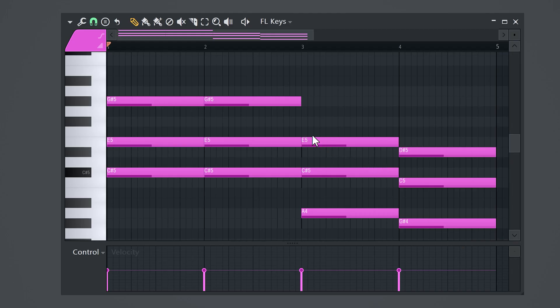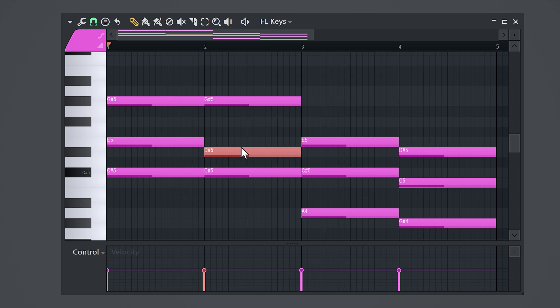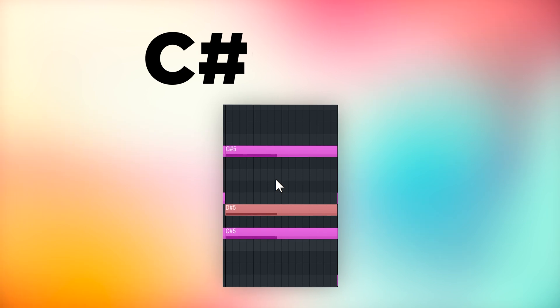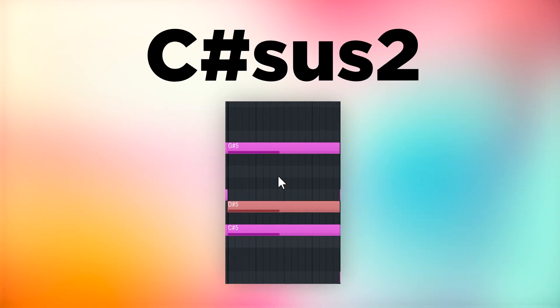The next trick is gonna change your beats forever. As you can see, we created two chords that are exactly the same and it sounds alright. But if you take the second note of the chord and put it a half step down, the melody sounds 10 times better instantly. This is actually called a C sharp suspended two chord.